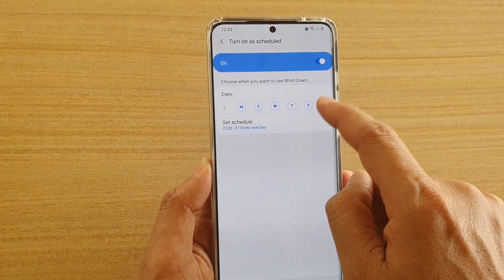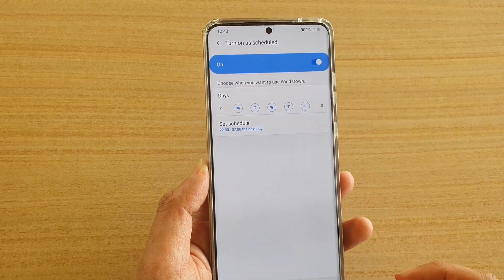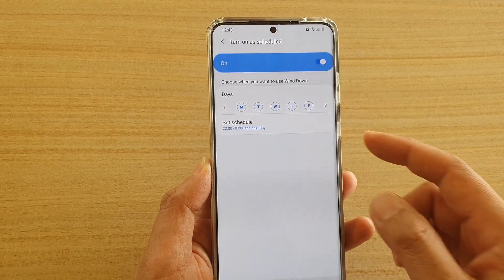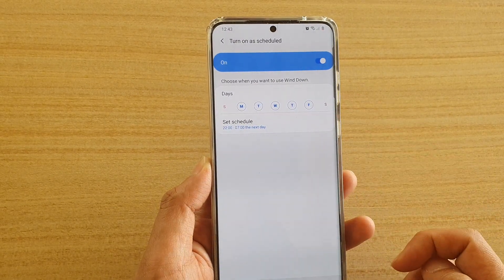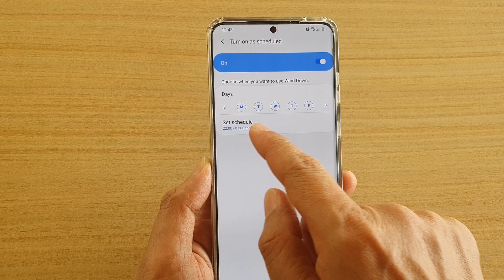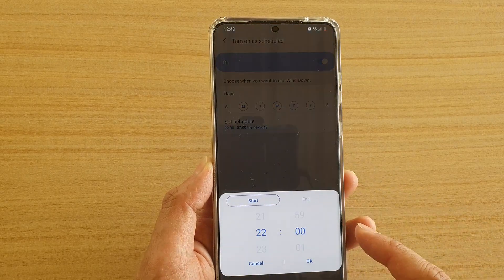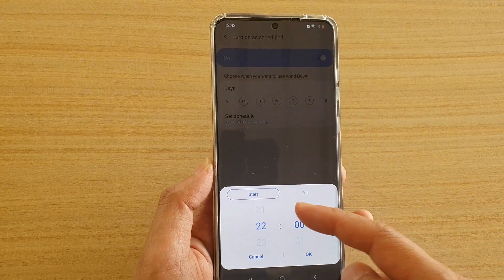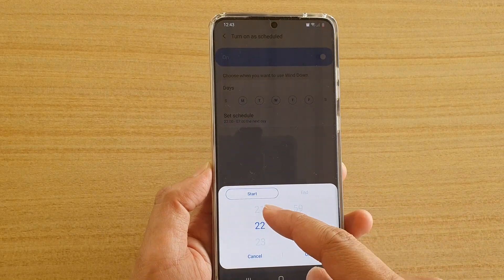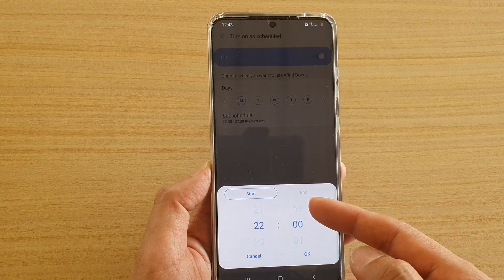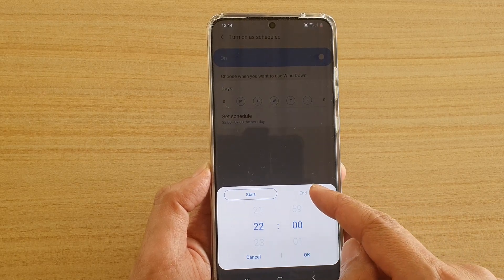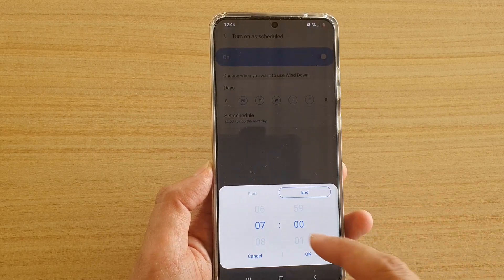For example, on Sunday and Saturday I don't need Wind Down, so I can turn it off. You can also tap on Set Schedule to choose the times.